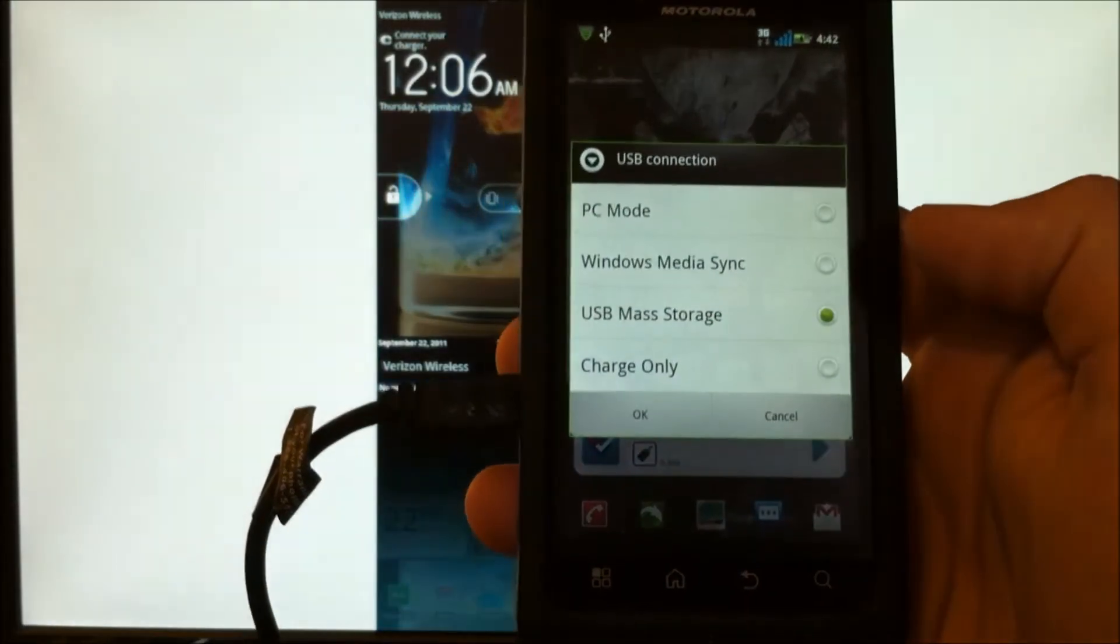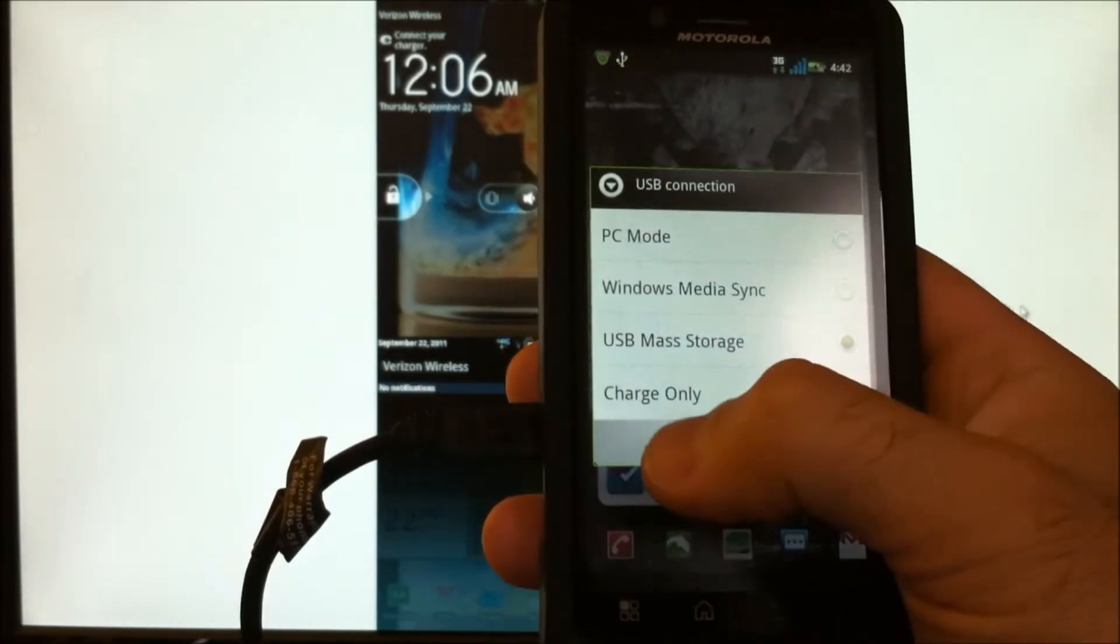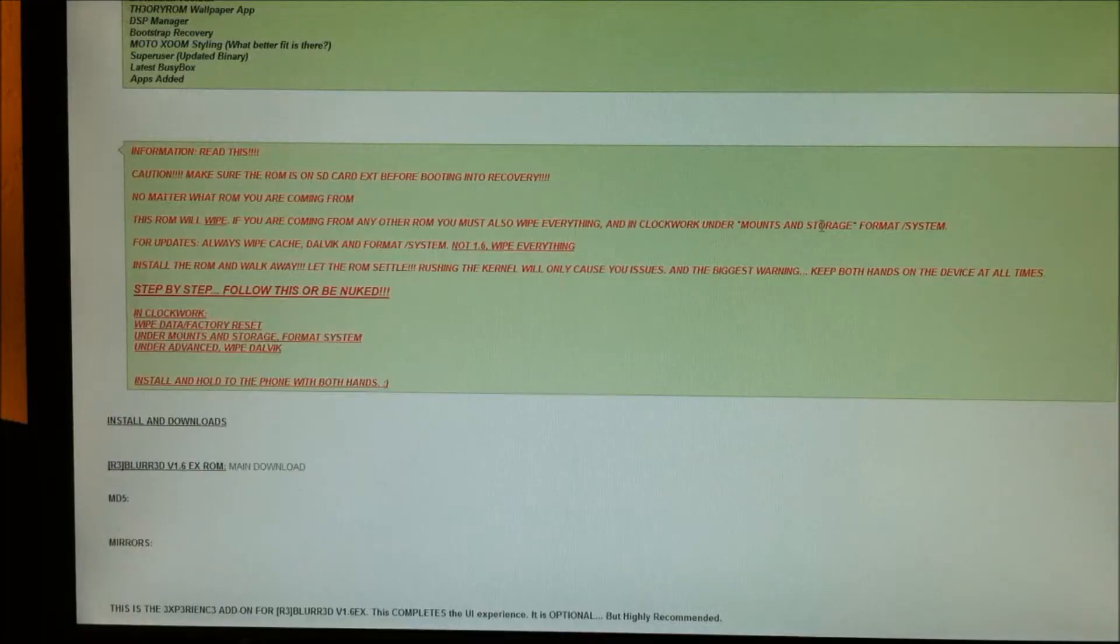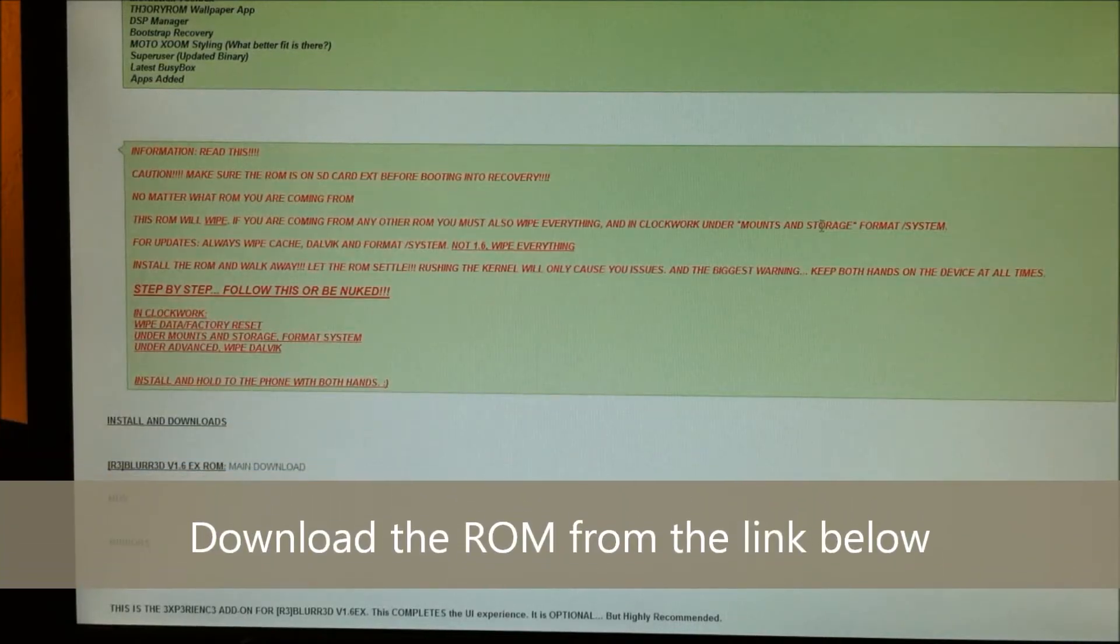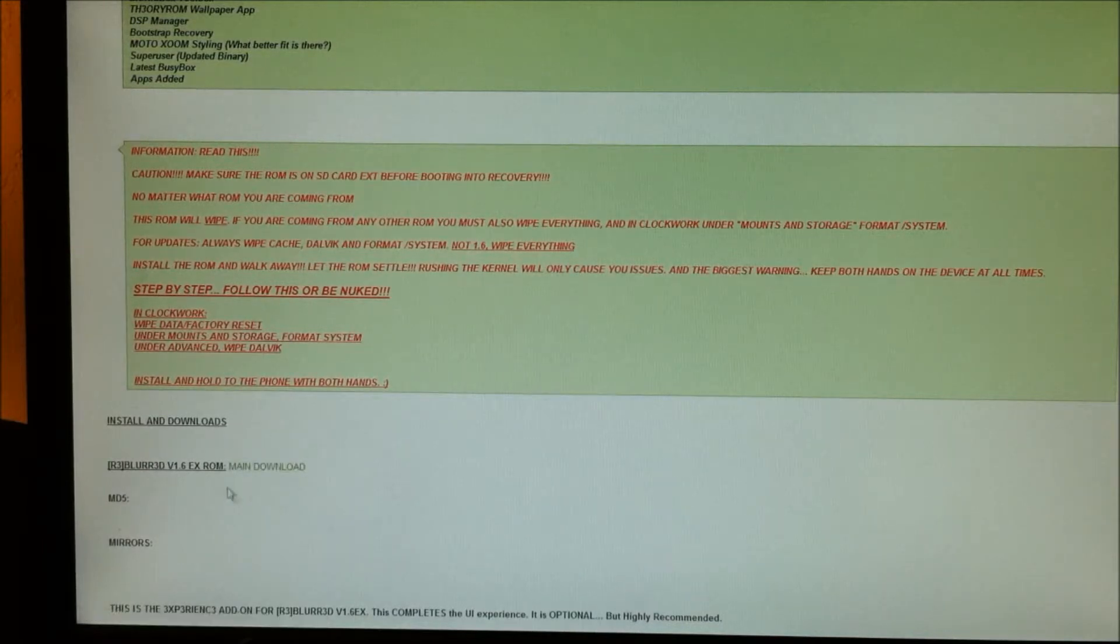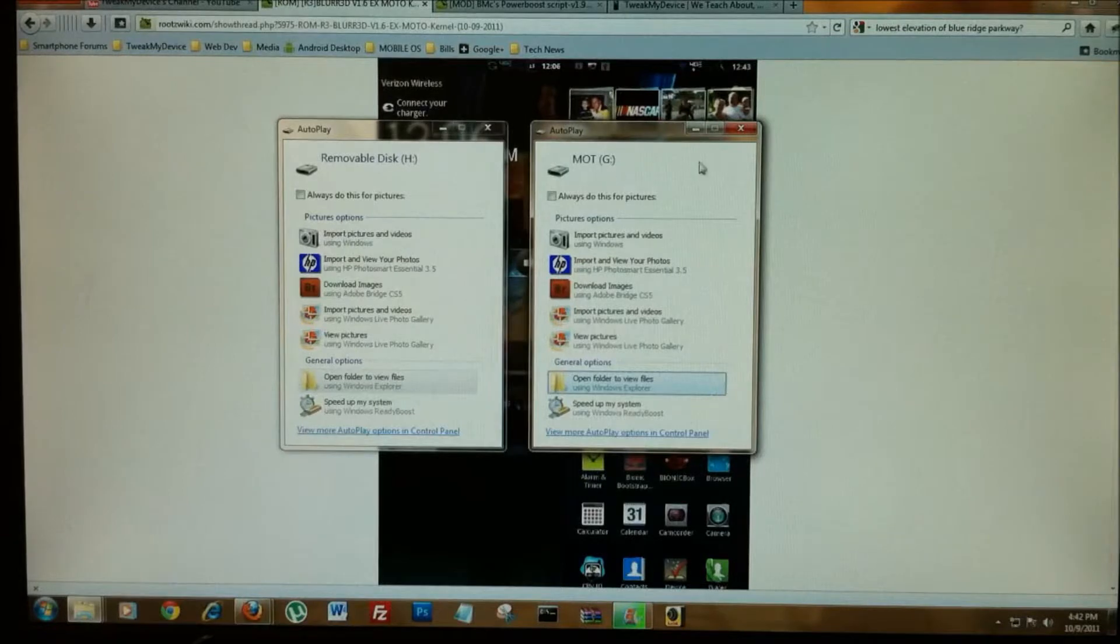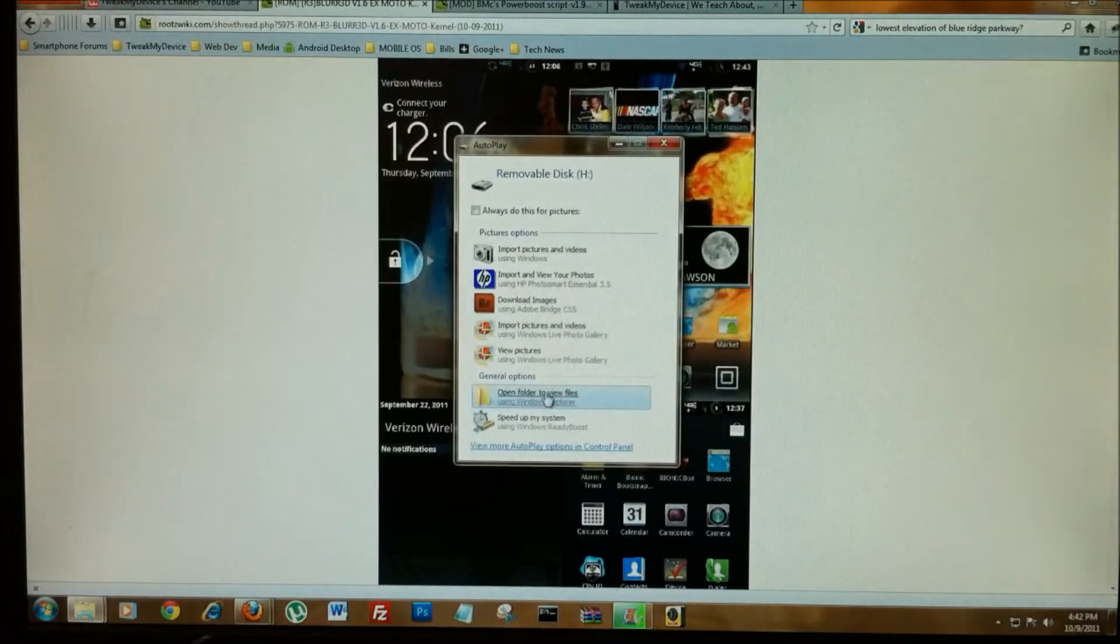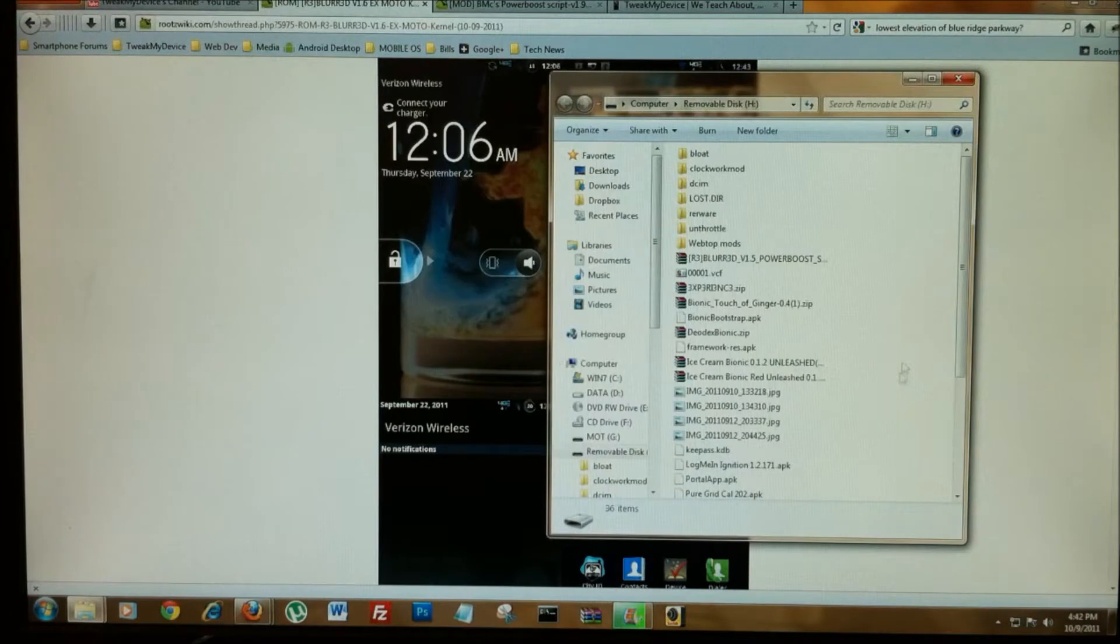Download the ROM from the link below the video and connect for mass storage. The link below this video will take you to this thread that Droid Theory created. Do not take any shortcuts. After you've downloaded the ROM from this link right here, the main download 1.6, Clockwork Mod OG, open your removable disk drive.